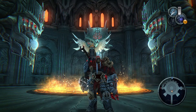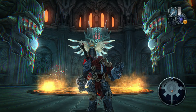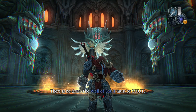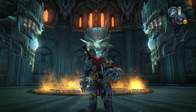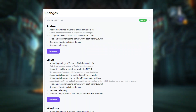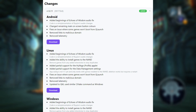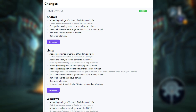Now let's get into the changes in this new update. Here's a quick summary of the most important improvements. One, they've started fixing audio issues in certain games like Echoes of Wisdom, making the sound smoother. This fix is based on Ryujinx's audio code.